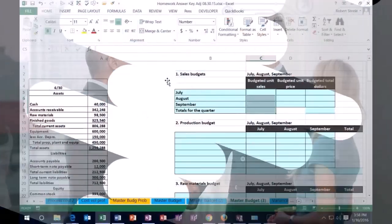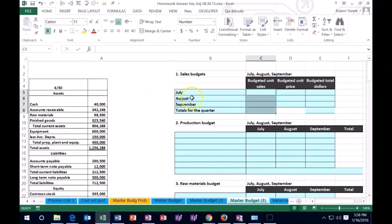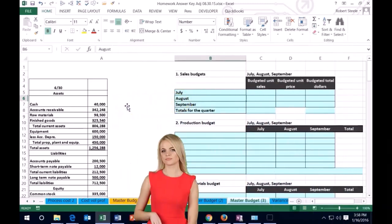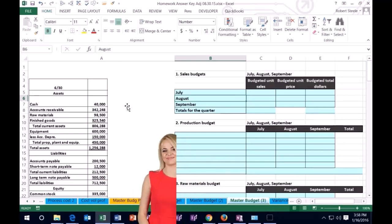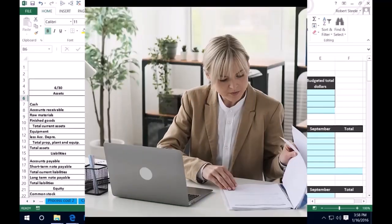In this lecture we're going to work on a master budget, starting with the sales budget. We'll have our information on the left-hand side and enter it into the blue area. The master budget can be intimidating because of the amount of information given and the amount we have to input, but if we do it step-by-step there is a clear process, starting of course with the sales budget.